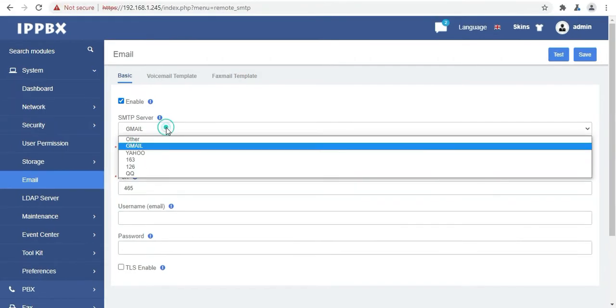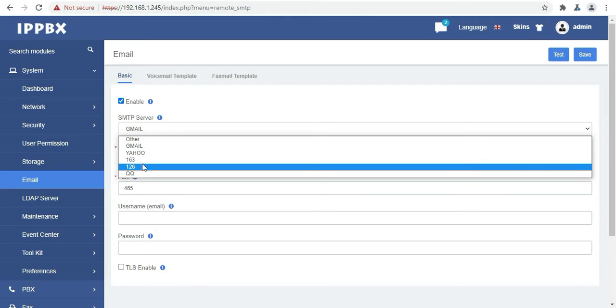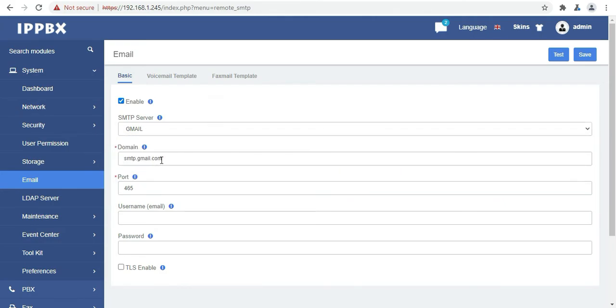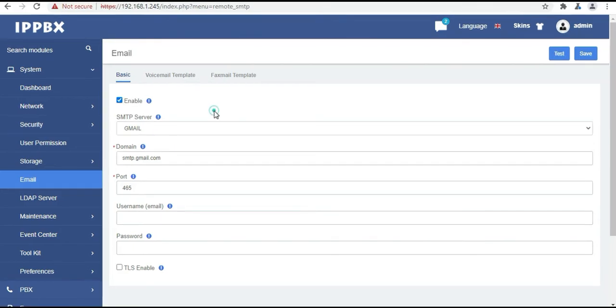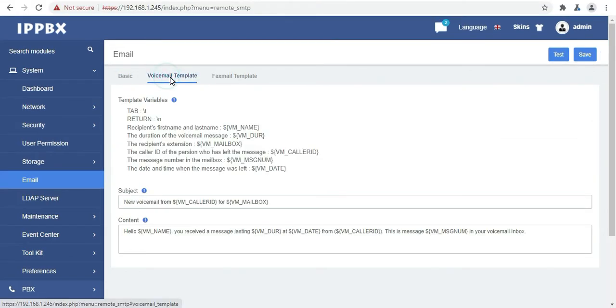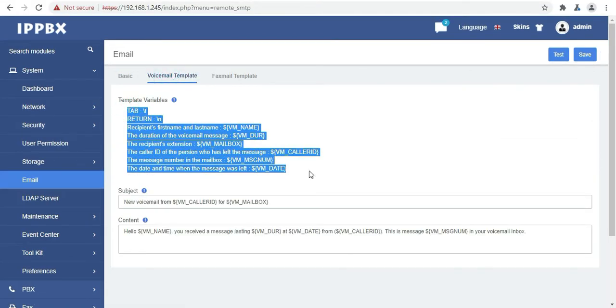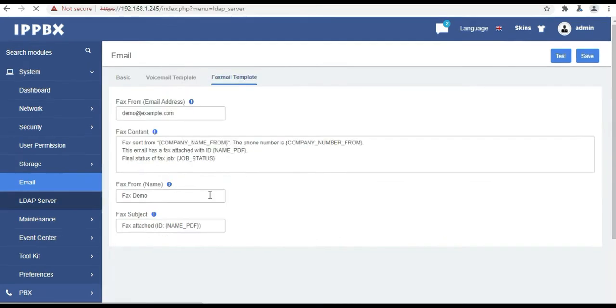Then we have the email option. Here we will configure our SMTP server to send the voicemails directly to our dedicated mail id. Other two options are voicemail and fax mail templates. In this option we can change the template for the voicemail, and in this we can change the fax mail template also.